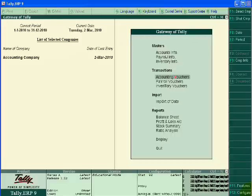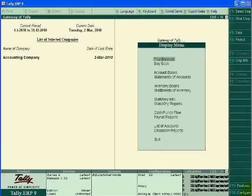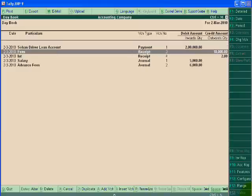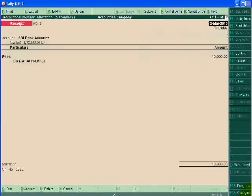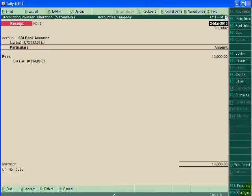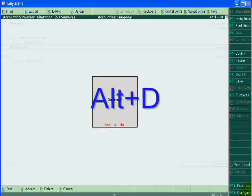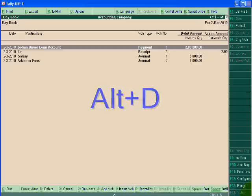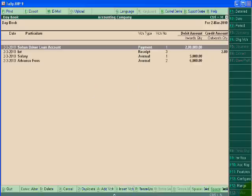Just go to daybook. Suppose I want to delete the second voucher. For this I will press Alt+D and then Enter. I will delete this. Alt+D in any voucher I can delete the voucher.